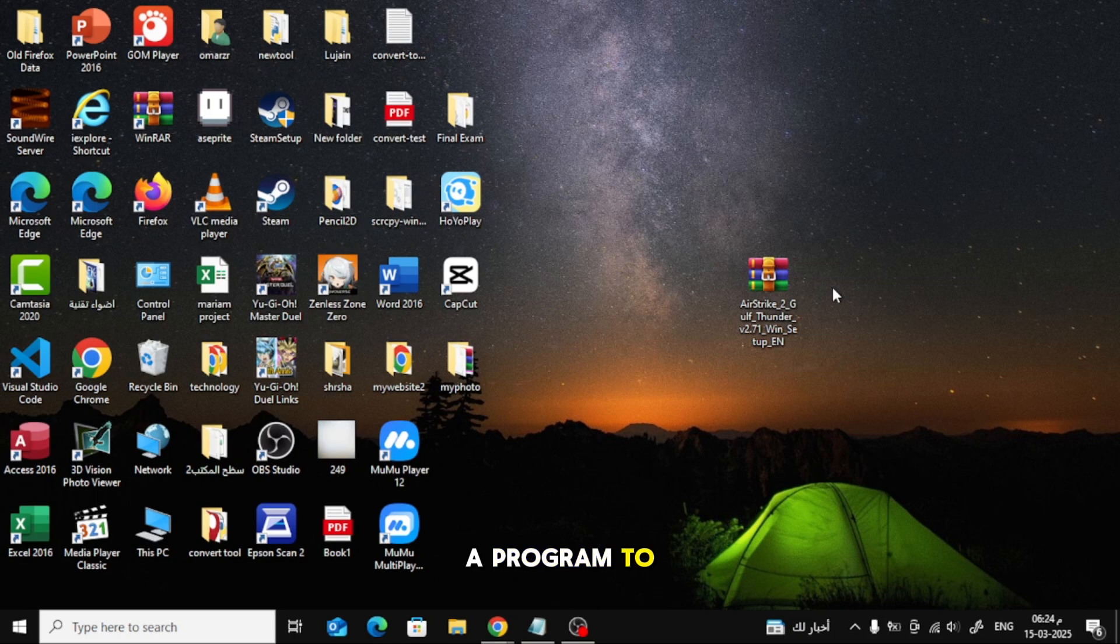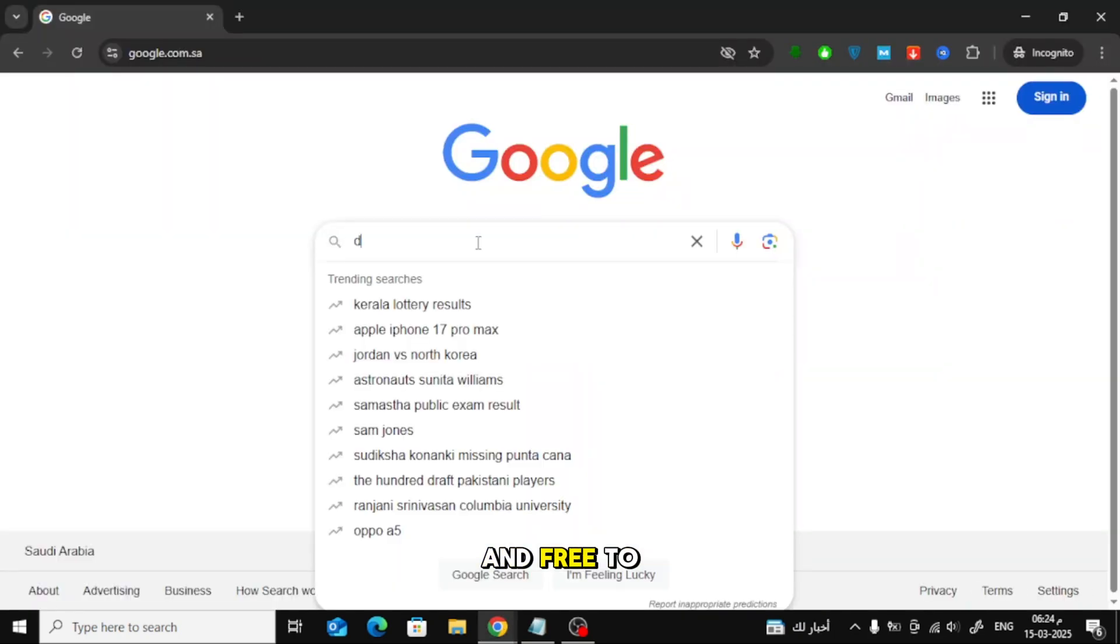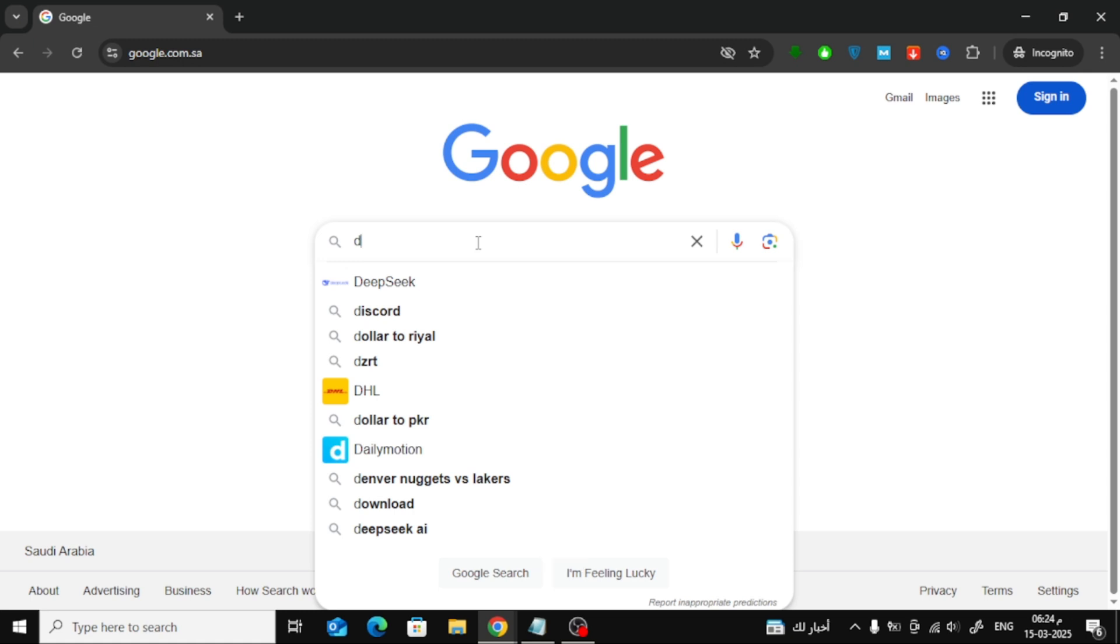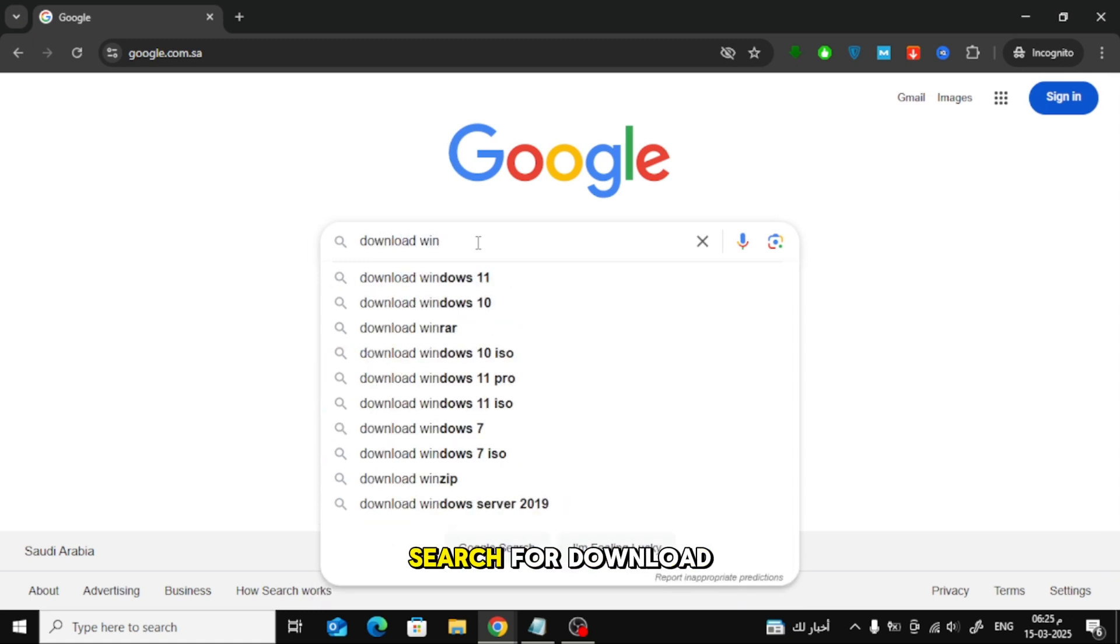First, we need a program to extract the zip file. I recommend WinRAR because it's simple and free to use. If you don't have WinRAR installed, open Google and search for download WinRAR.